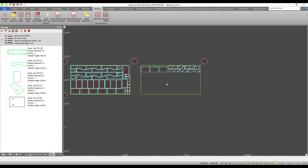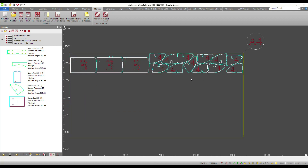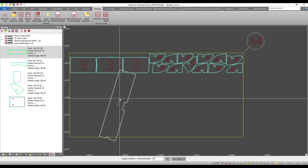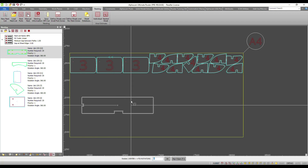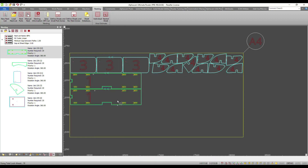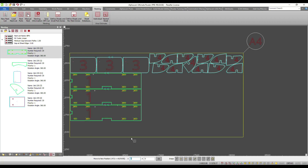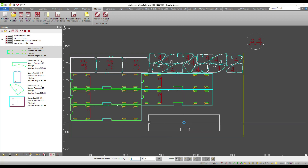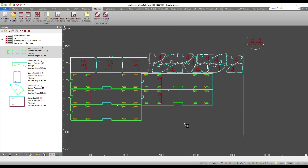Finally, another enhancement we are very pleased to present is the ability to take any part from the nest list and drag and drop it directly onto the sheet. This is really productive when dealing with complex environments or when you simply need to make sure that your parts grain match or align themselves to a particular configuration.